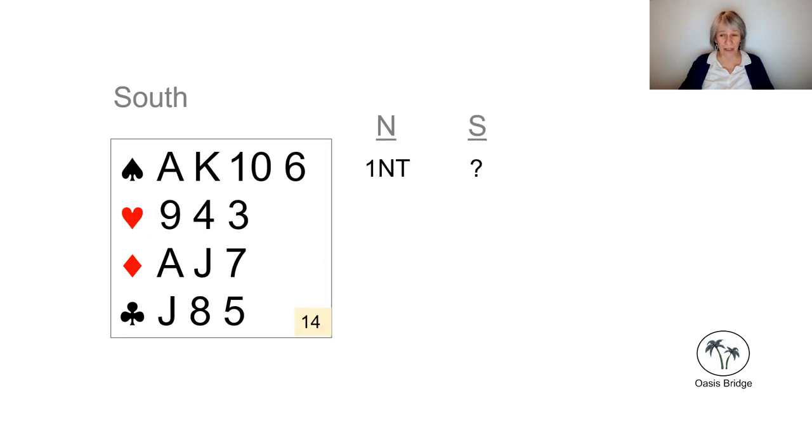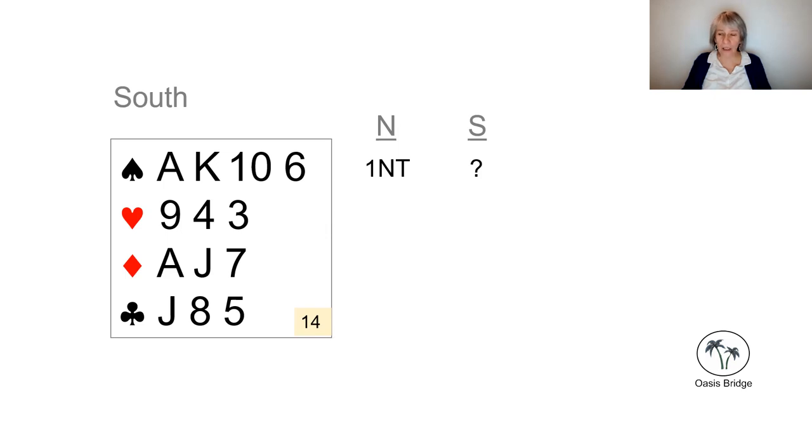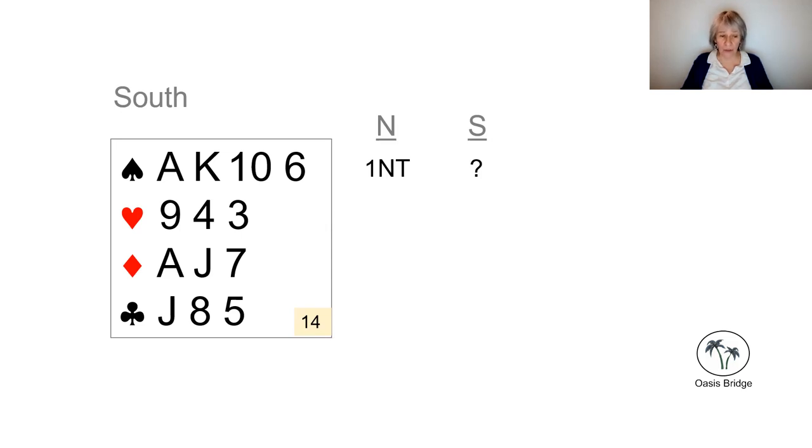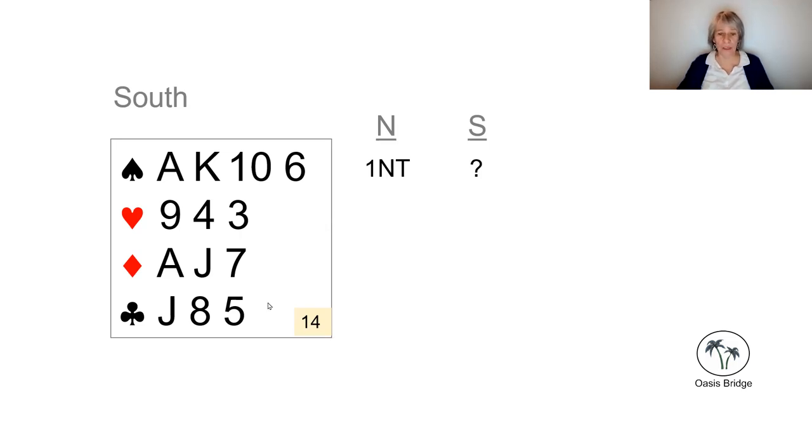Have a look at this hand. Now this is a 4-3-3-3 hand, and the first thing to notice is that we have got a nice four card spade suit, and we're going to be tempted to bid two clubs, maybe because we've been taught to always bid two clubs, because it's better to play in the major fit.